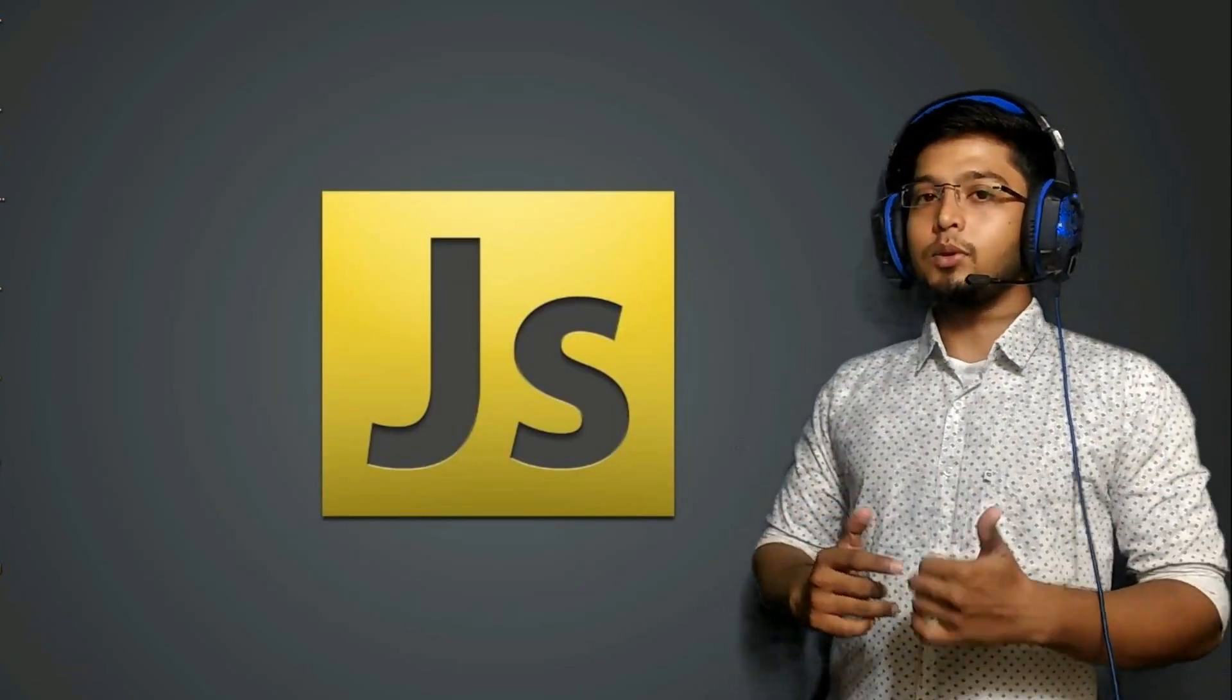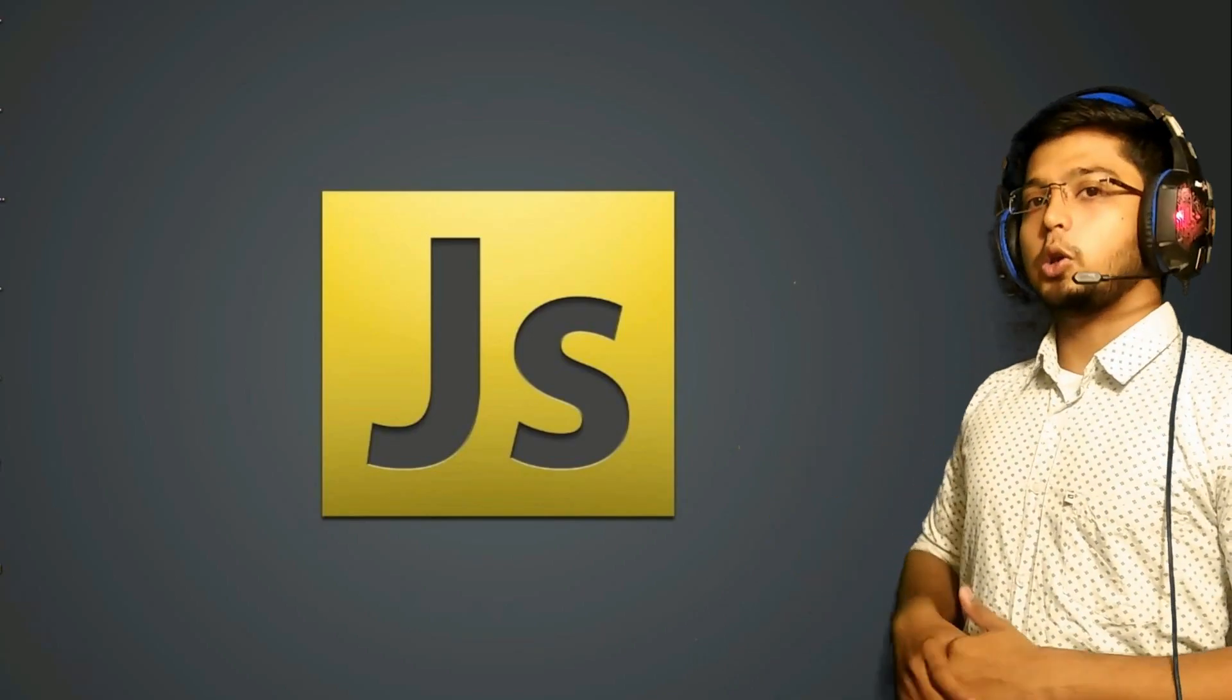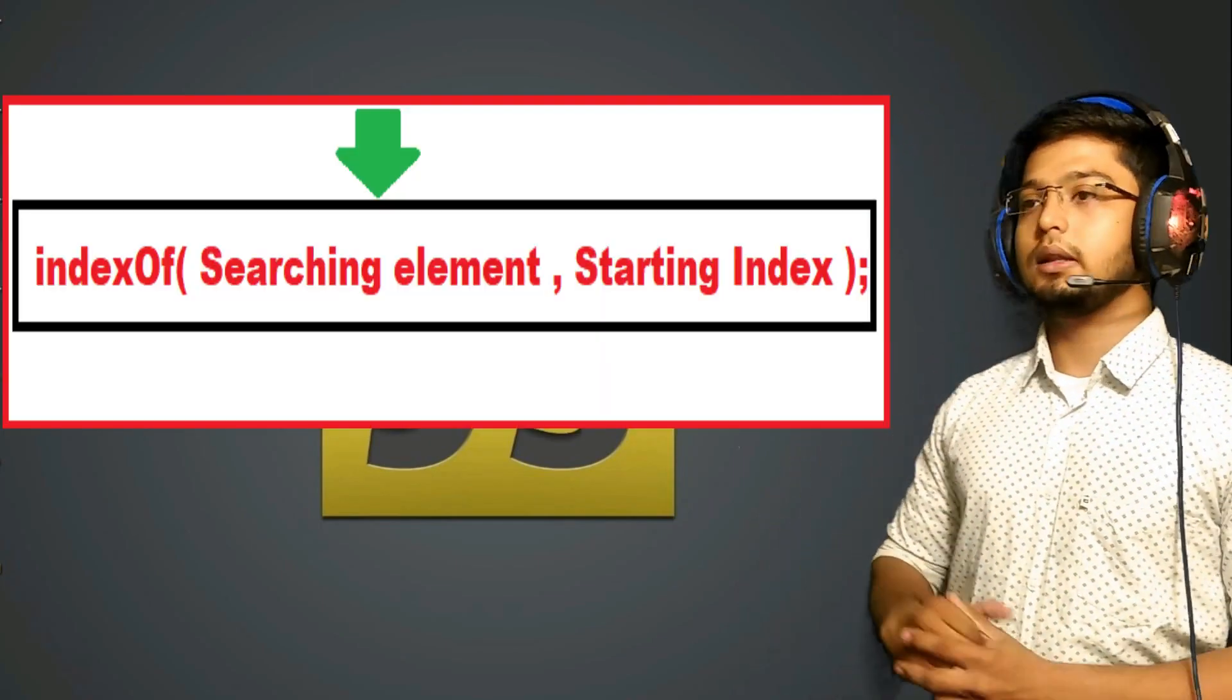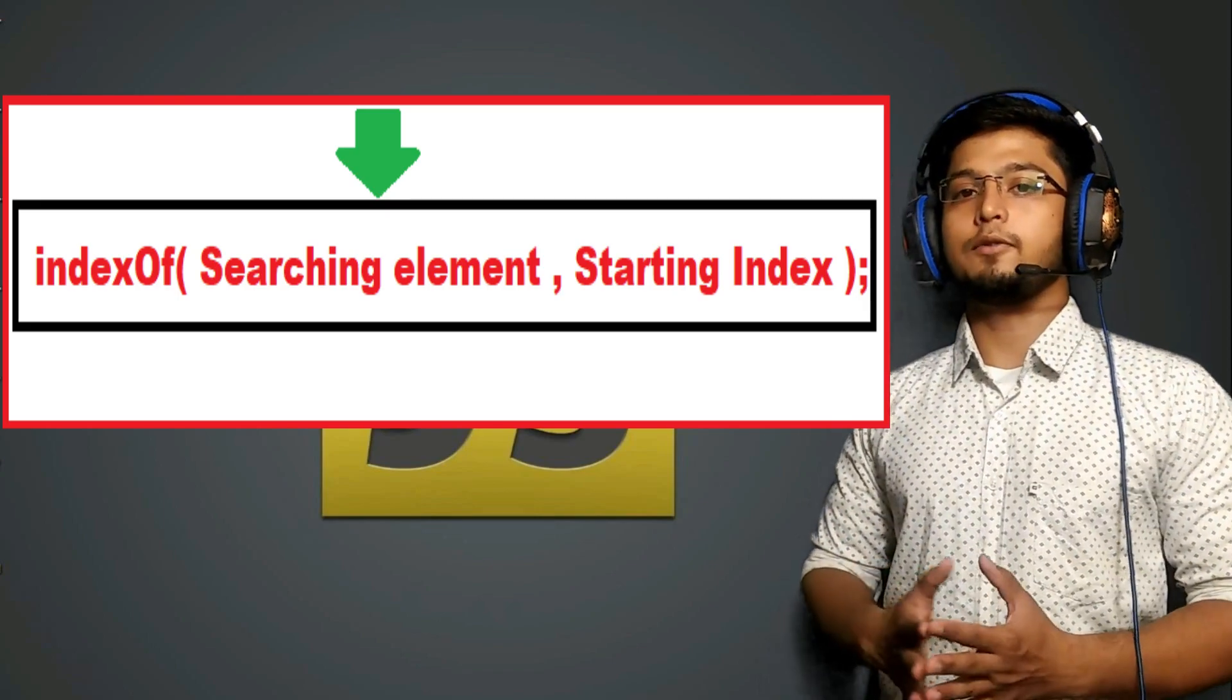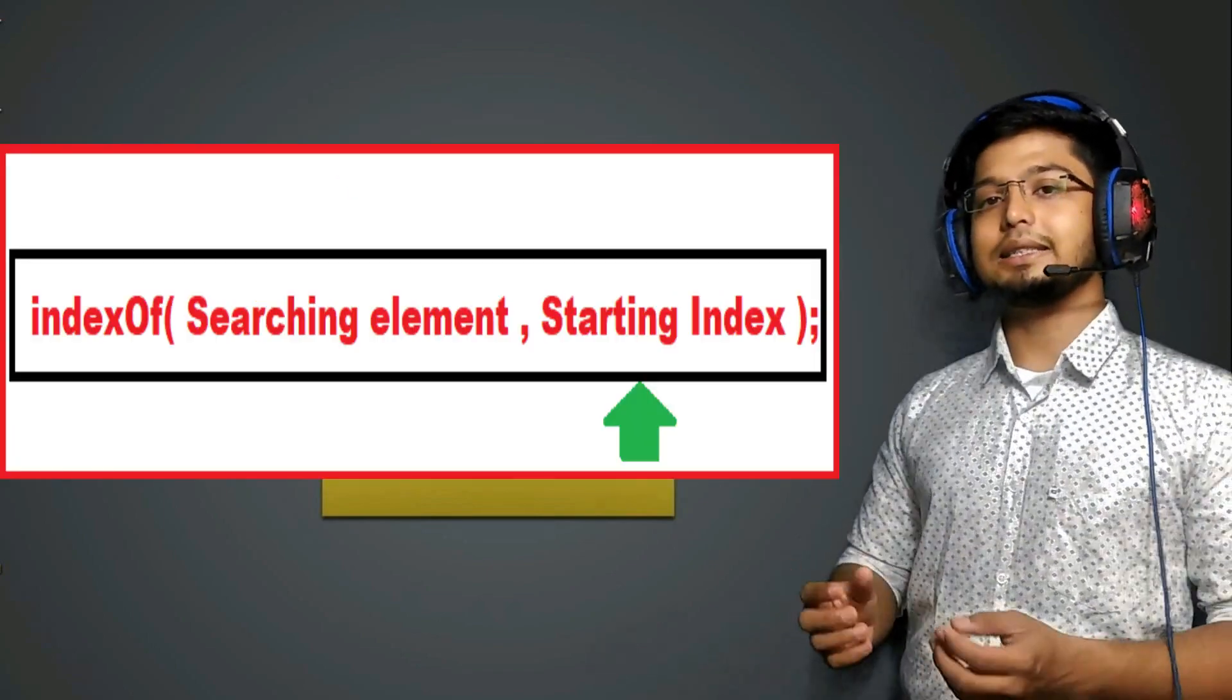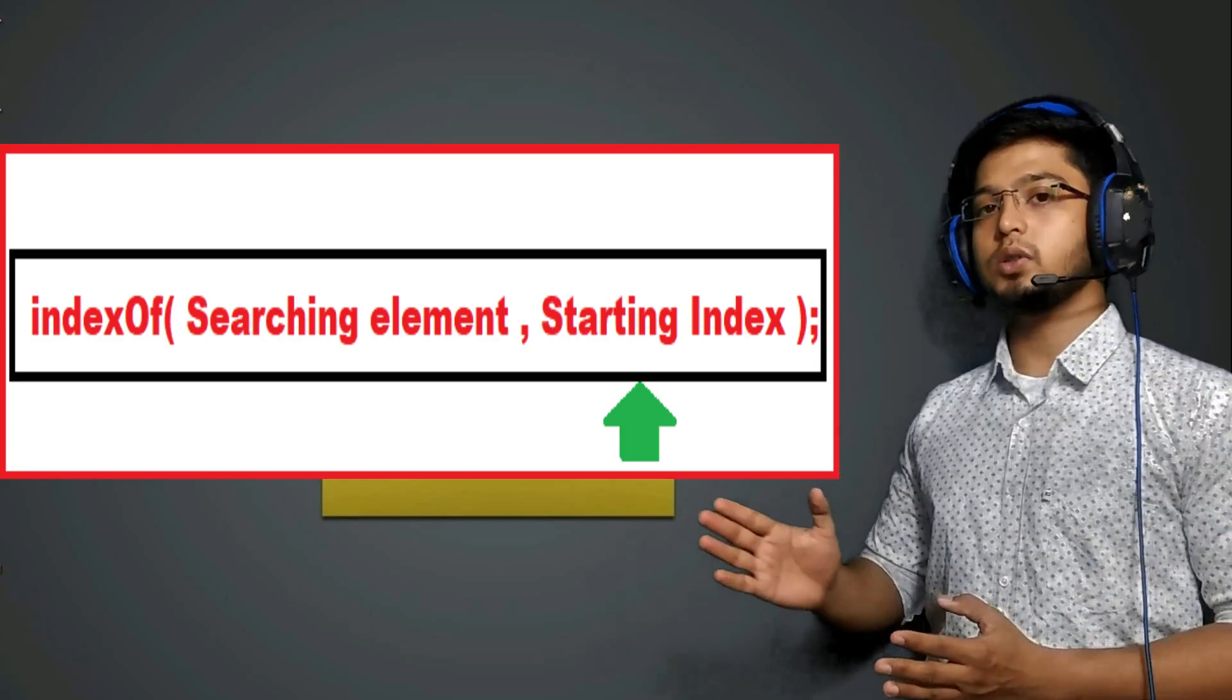When you come to the second case where we have to give two arguments. First argument, so let us understand what are the arguments. The first argument is the search value that you are looking for. And the second argument is the starting index from which you want to search.